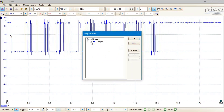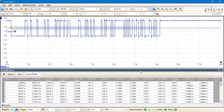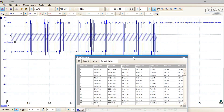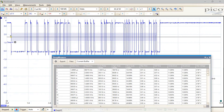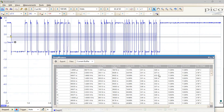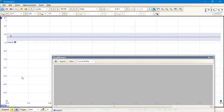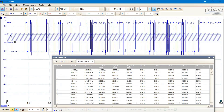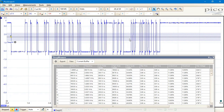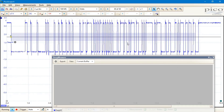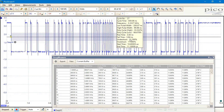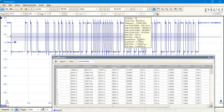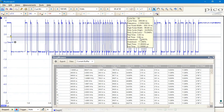Picoscope deep memory oscilloscopes can capture waveforms with thousands of cycles at full sampling speed with each triggered acquisition. DeepMeasure returns a table of results that includes every waveform cycle captured in the memory. 12 waveform parameters are included in the current version of the tool, and up to a million results of each parameter can be collected with each acquisition.